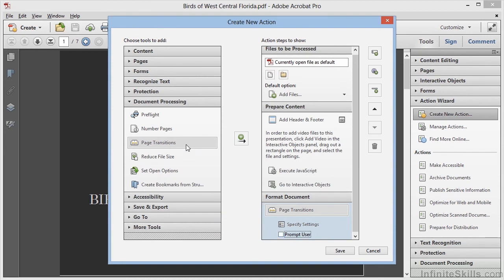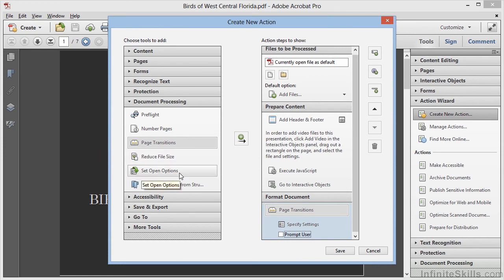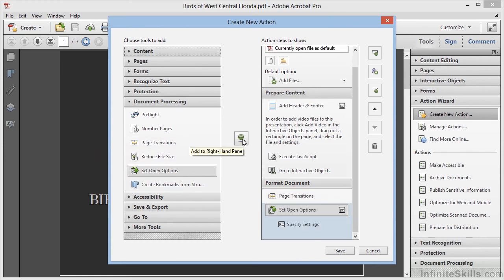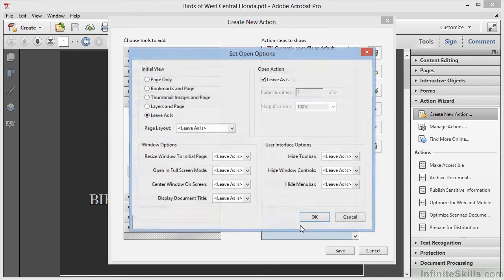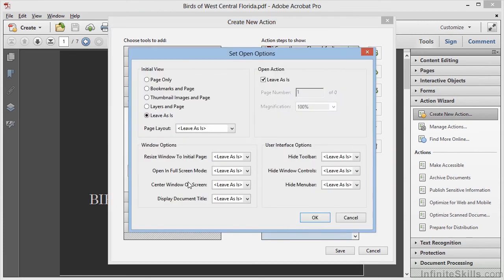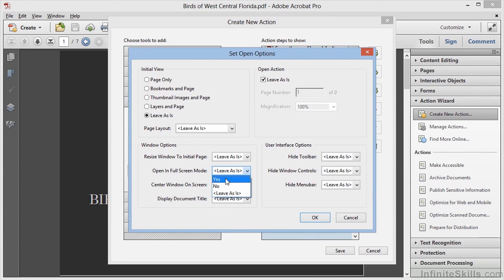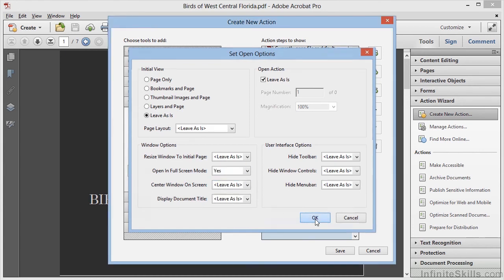While we're in the Document Processing section, we'll choose Set Open Options, and we'll add this as well. Here we'll specify settings once again, and we'll change the Window Options so that Open in Full Screen Mode is set to Yes, and we'll click on OK.